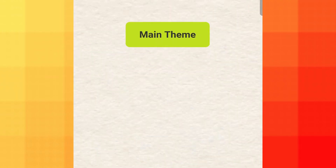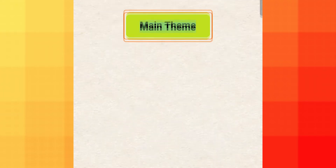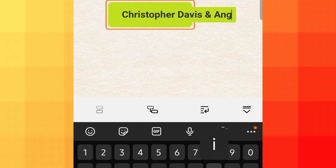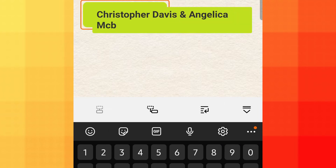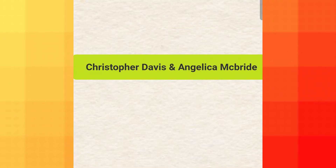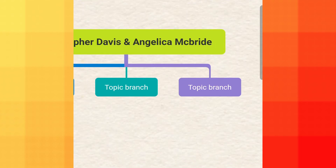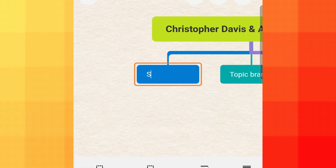After that, you can now start listing the members of your family. Just keep on adding nodes until your family tree is done.